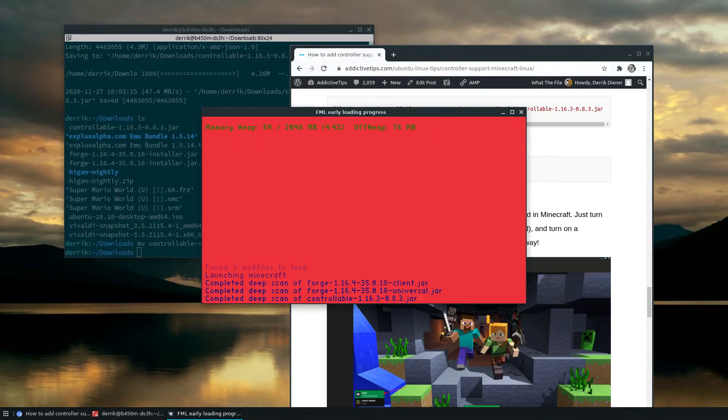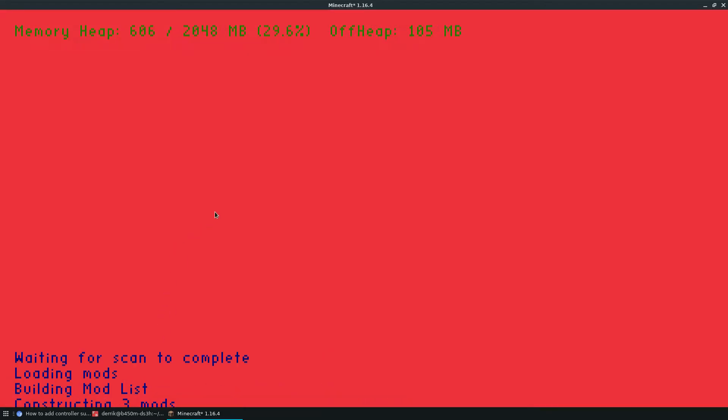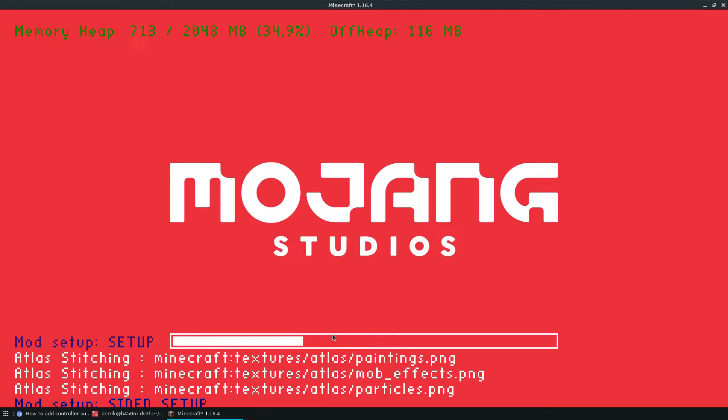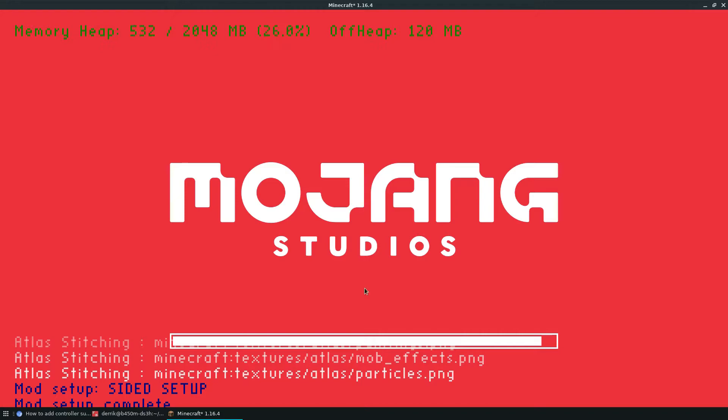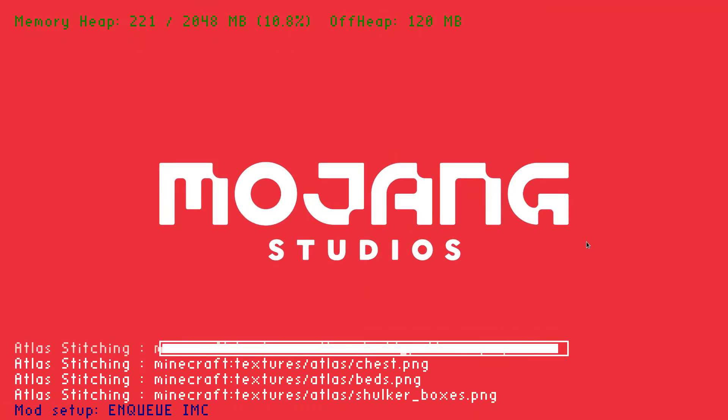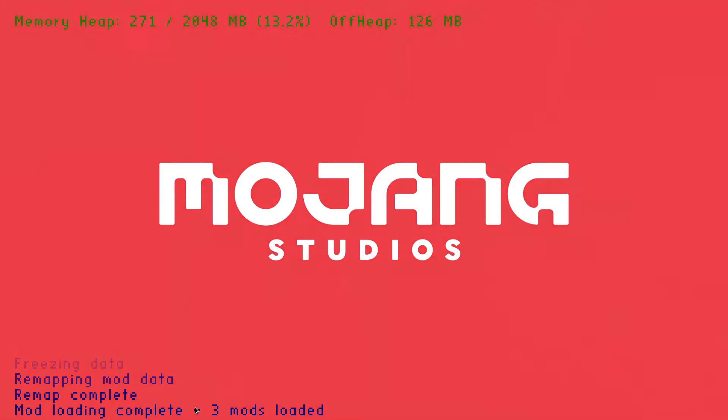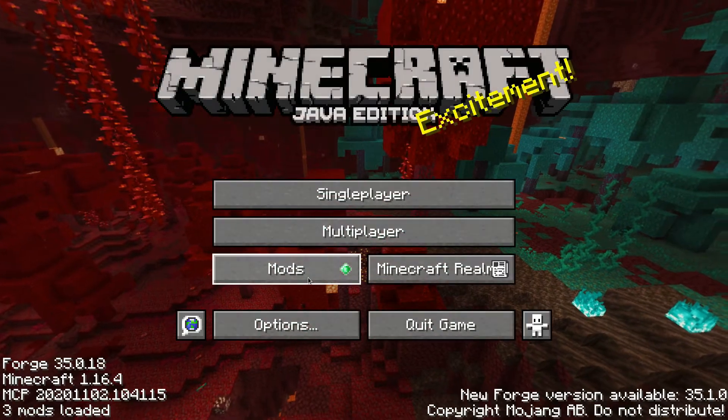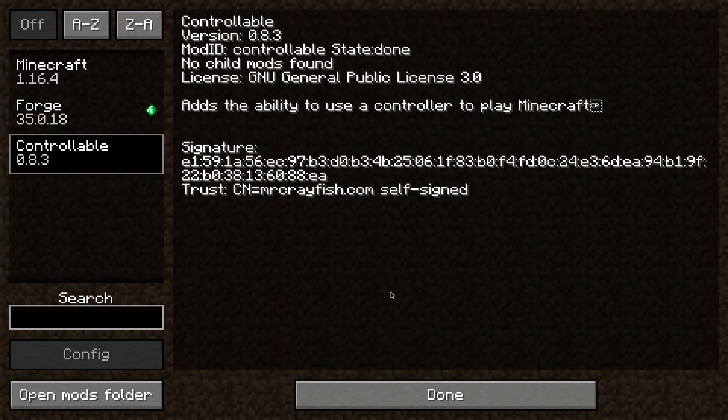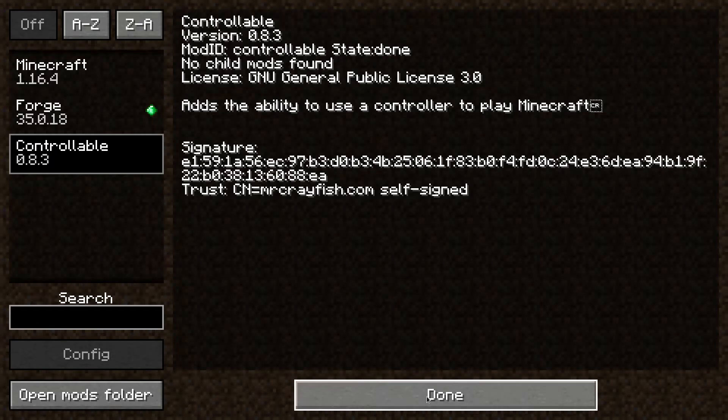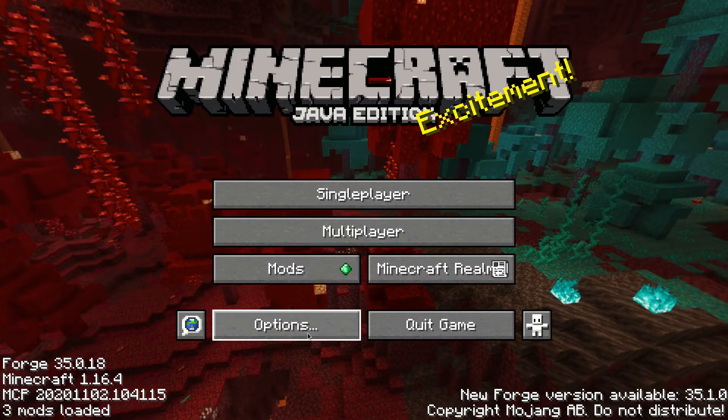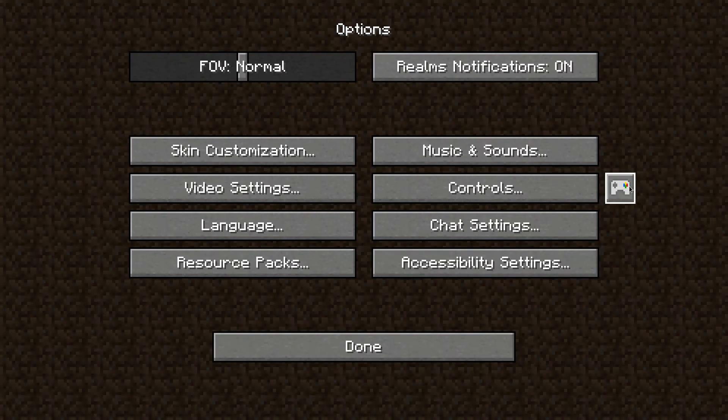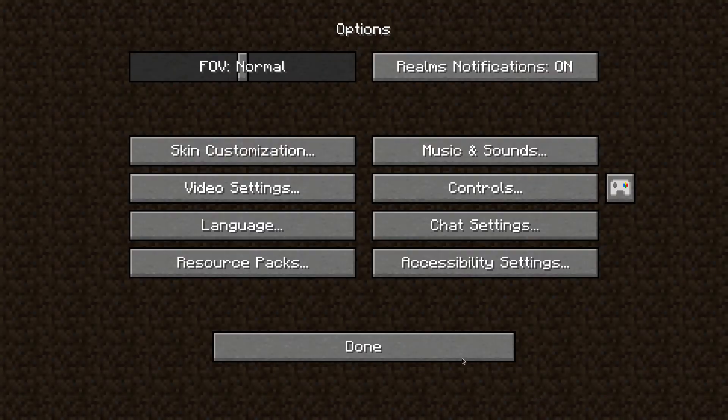Now, once everything is done downloading, you will see the game start launching up and it's going to load up the mods. As you can see, it's going to register that we have it and it should be able to detect. And I will full screen it. Let's see, three mods are loaded. Now, if we go to mods here, we can see controllable. Now this is our controller mod for the Xbox. And if I go into settings and go to options, now there's a little controller icon.